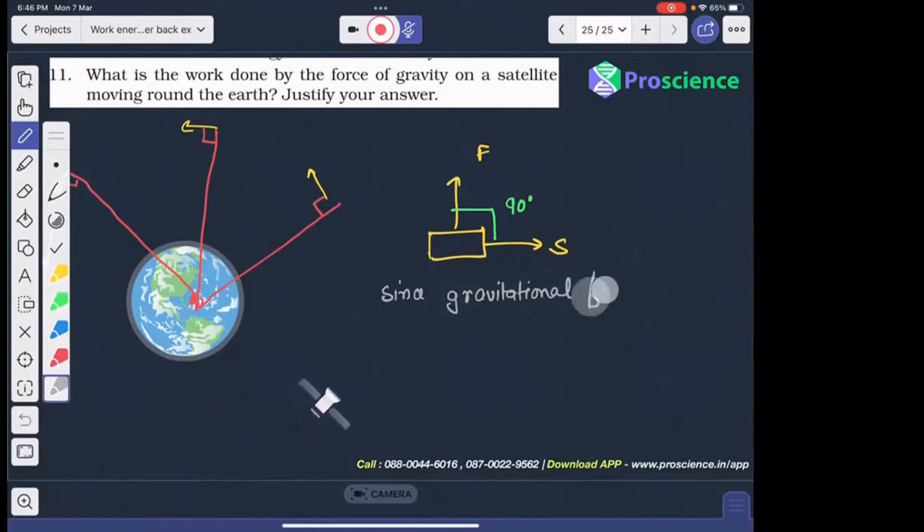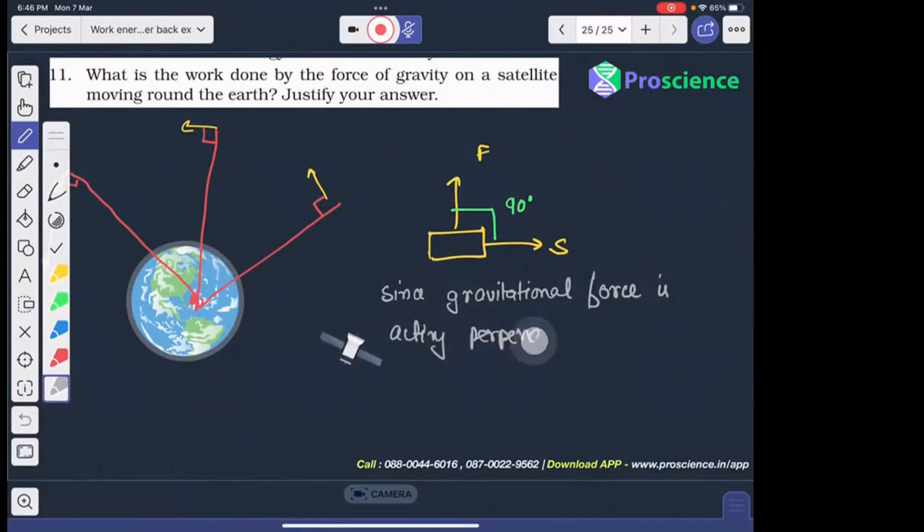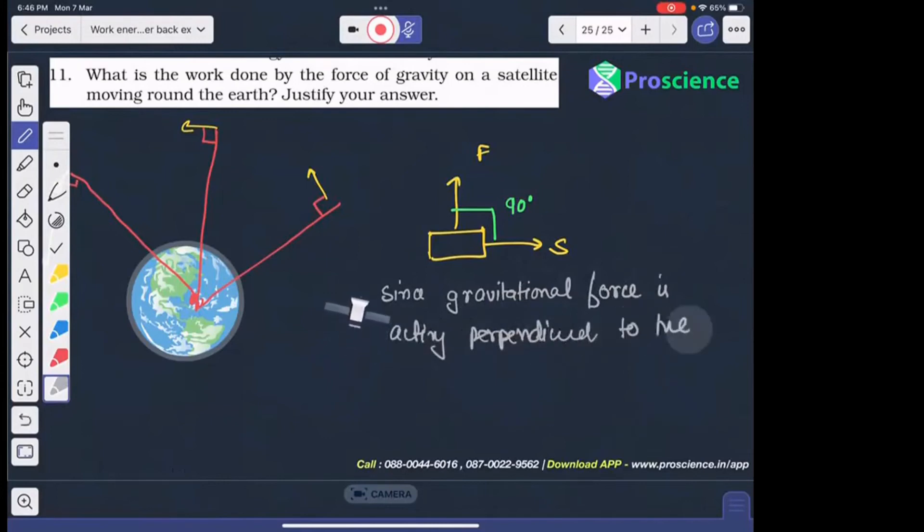Gravitational force is acting perpendicular to the direction of its motion.